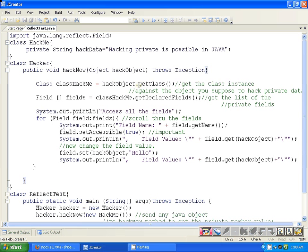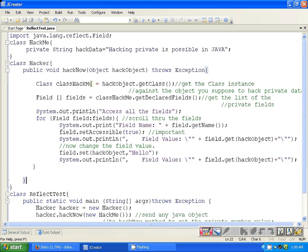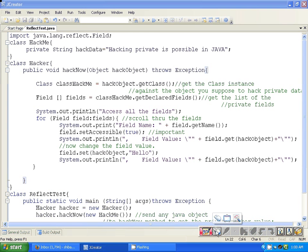First of all, what we are doing here within this hackNow function is trying to get the class instance for this hackObject. The class instance, as we know, contains all the material information for a class to which this hackObject belongs to.